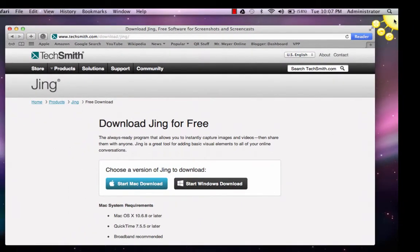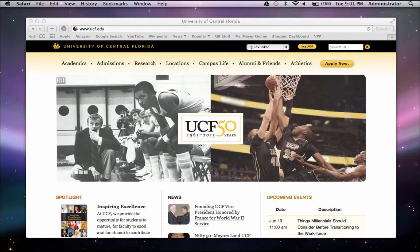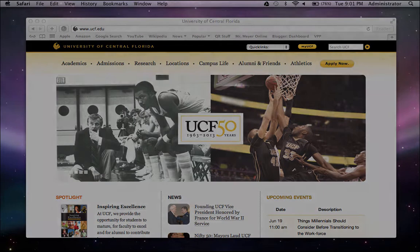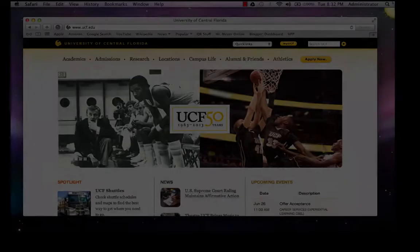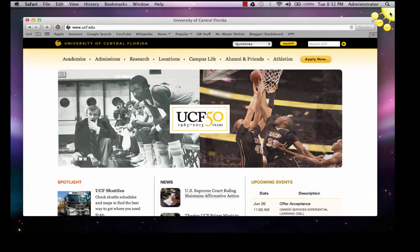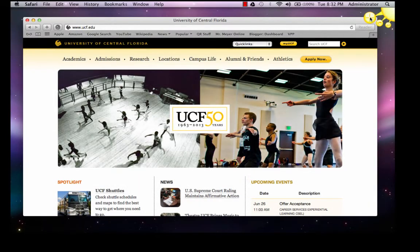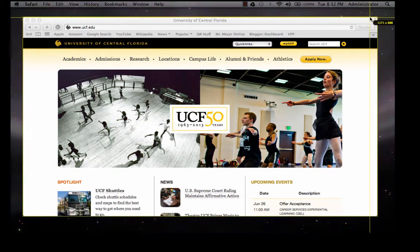So what can we do with Jing? One thing is screen capture — take a snapshot of what is on your computer screen. We will also annotate our screenshot, something easily done in Jing. Hover your mouse in the upper right corner and click on the plus icon to place Jing in Capture mode.